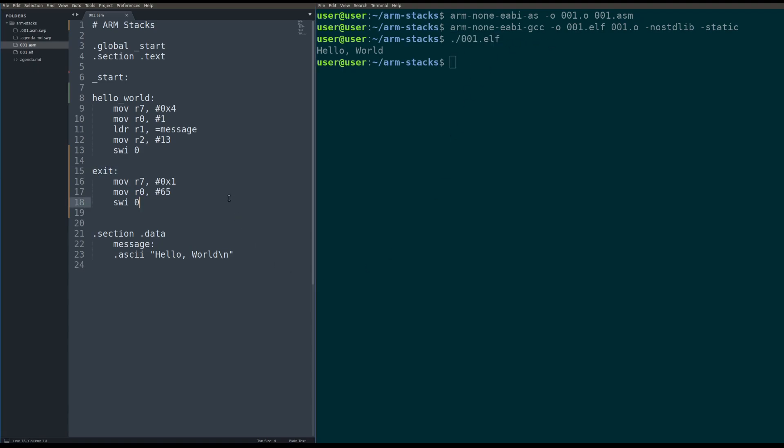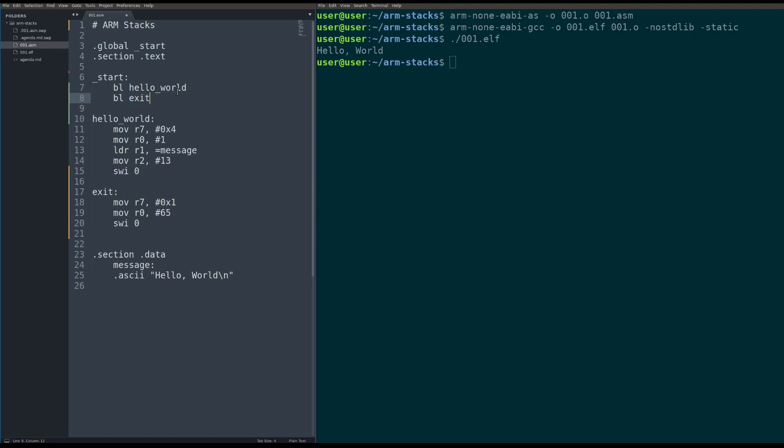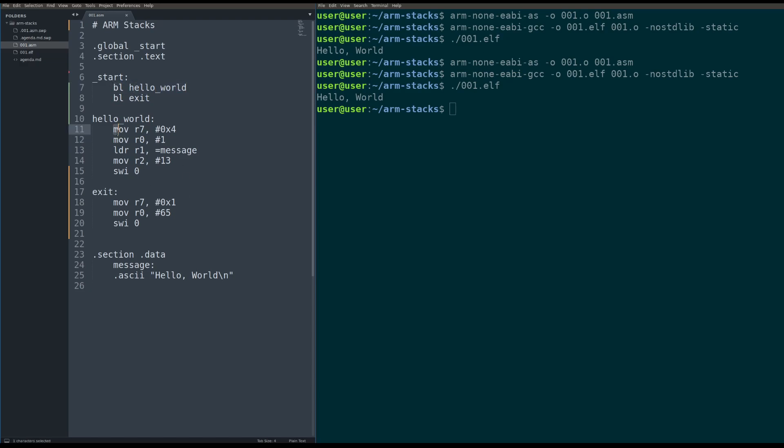Okay, cool. So that didn't change anything. What we want to do is do a branch and link. That's a call in ARM to hello world. The idea being that hello world will execute. It will return control back to the caller as we talked about start. And then we'll be able to branch and execute exit. So this also will work not the way we want it to. What actually happens here is branch and link to hello world happens and then hello world just runs all the way through and exits and that's it.